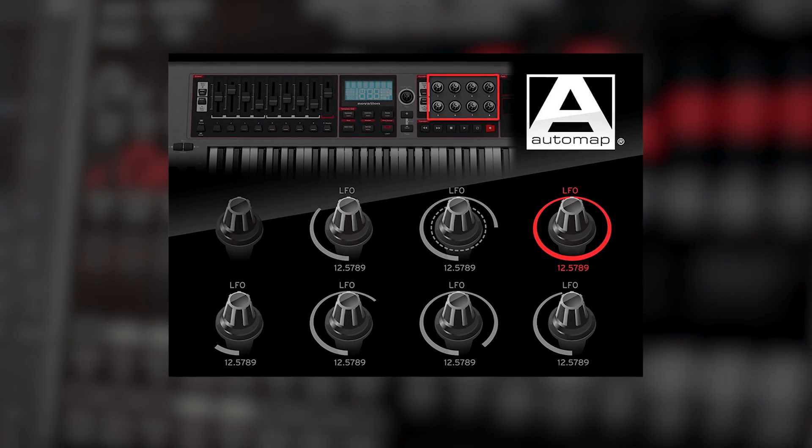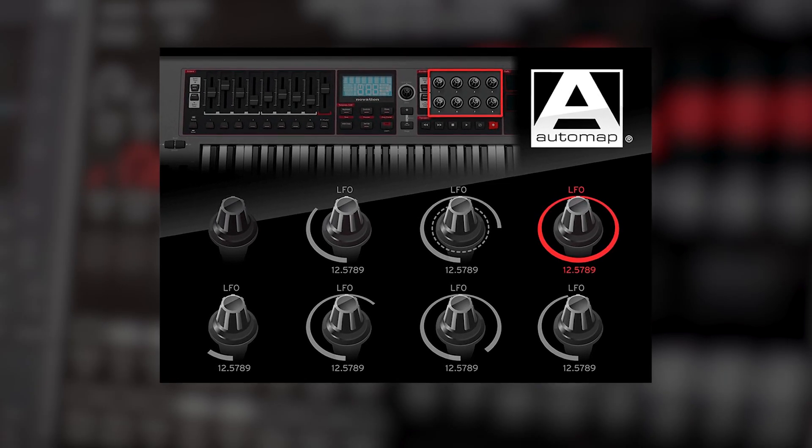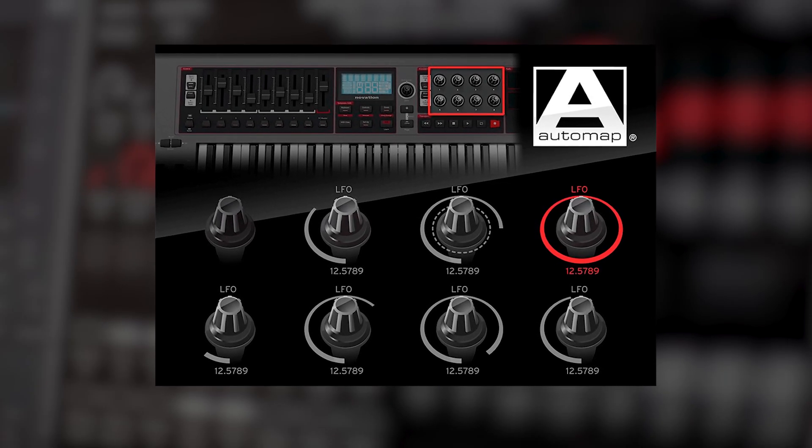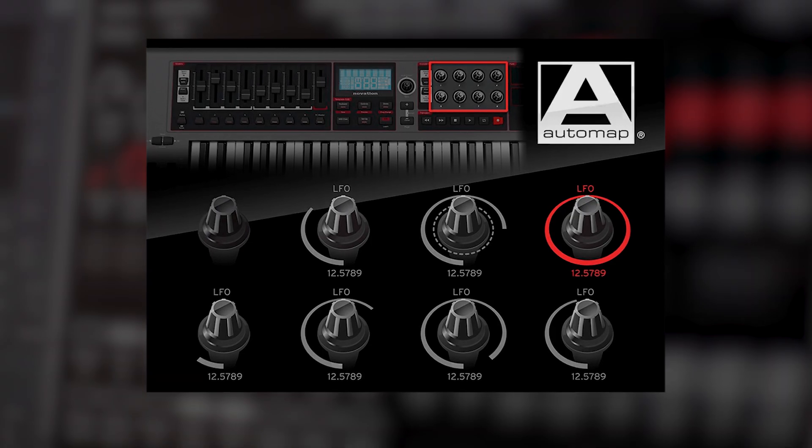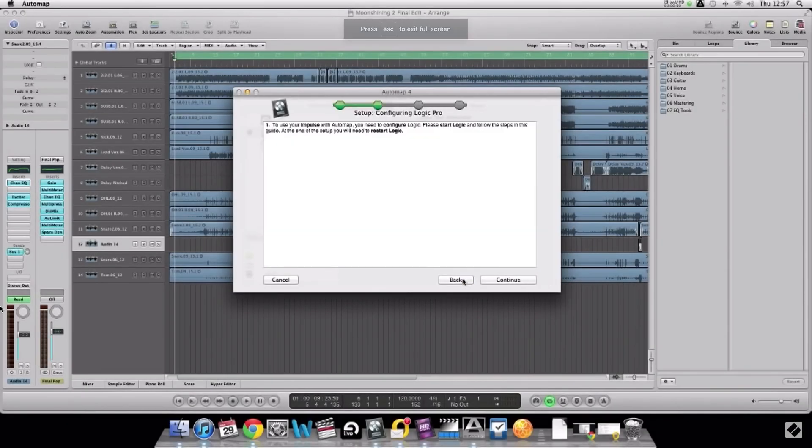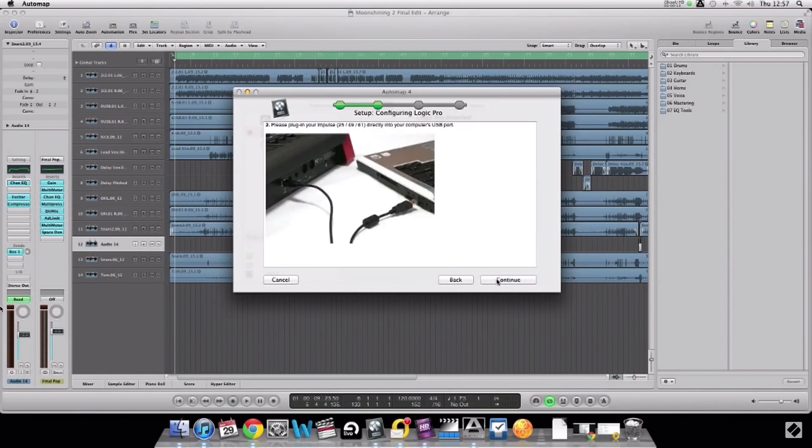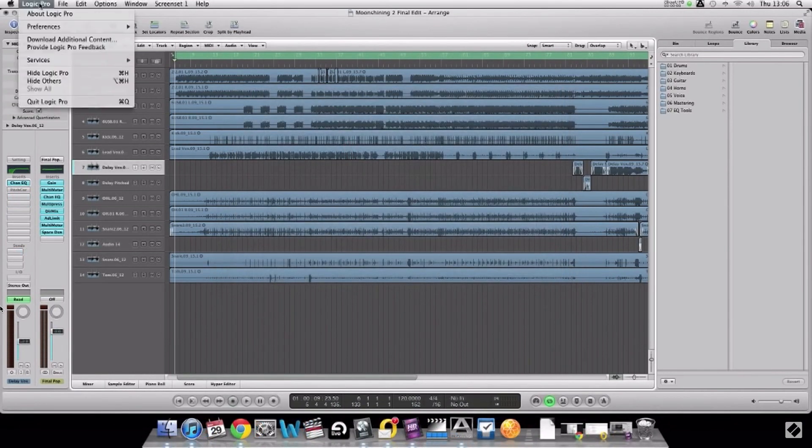Option one is AutoMap, which is a piece of legacy software used for DAW and plug-in control. However, since AutoMap's release, DAWs have become much more sophisticated with MIDI controller integration and AutoMap is no longer supported.